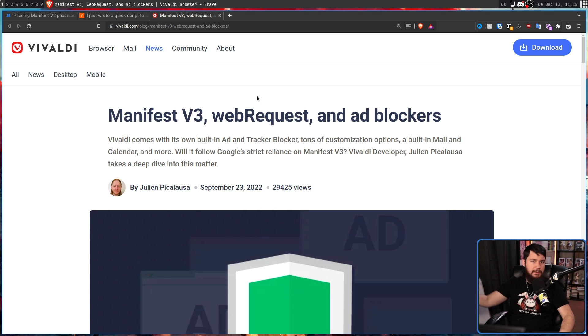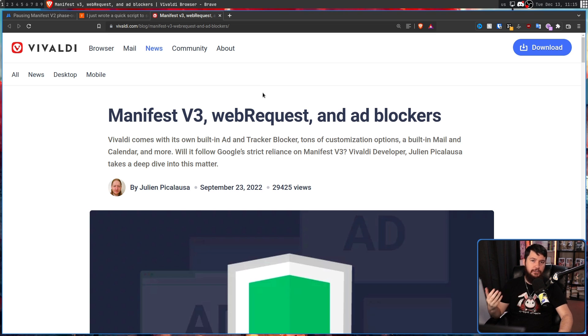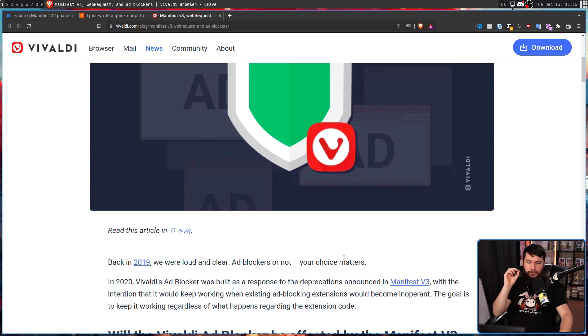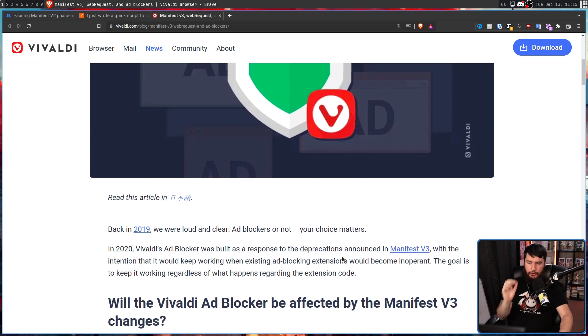All the way back in 2019 when Google first announced they were doing this, they said, AdBlockers or not, your choice matters.